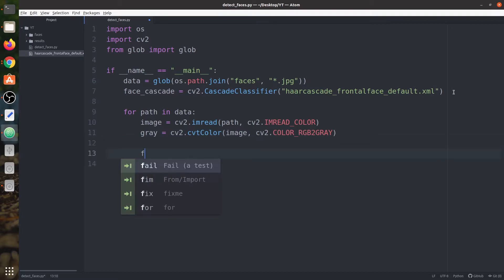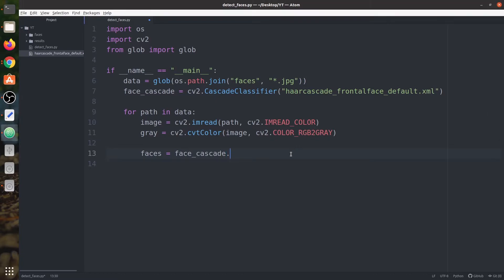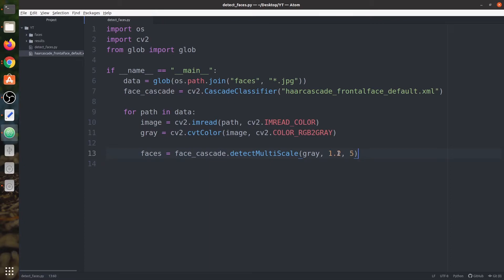Now we need to detect faces. We are going to say faces equals to faceCascade.detectMultiScale, and we will use this function to detect multiple or single faces within an image in grayscale format. Then we have two variables: first is the scale, and the next is what we call the minimum neighbors. These are the two variables you need to check and adjust to detect faces. Because this is not deep learning, this is traditional machine learning, and here you do not have perfectly accurate results. So you can also see regions where a face is not present but is still being detected, so you need to tune and change these values.